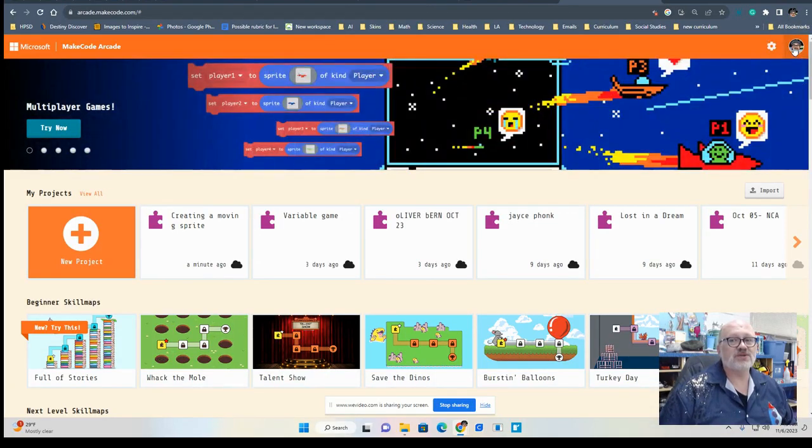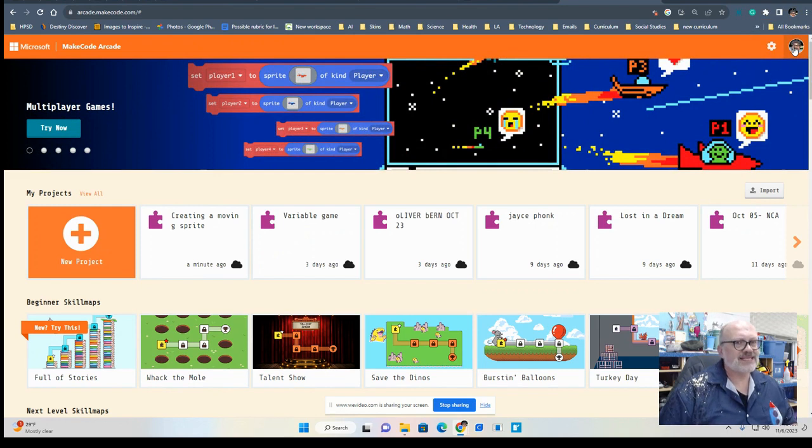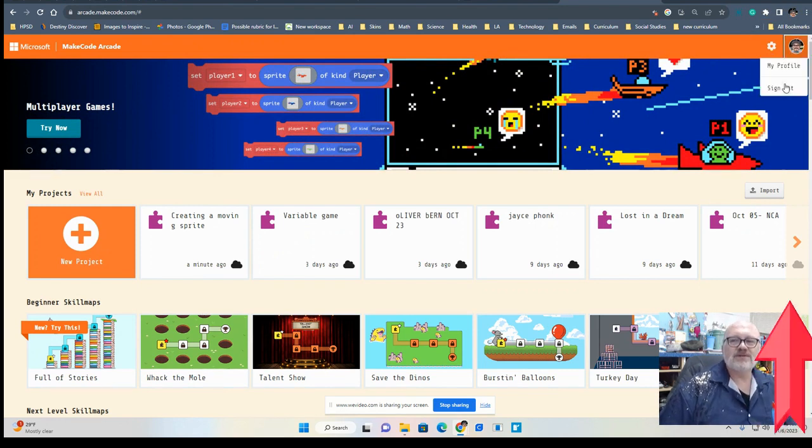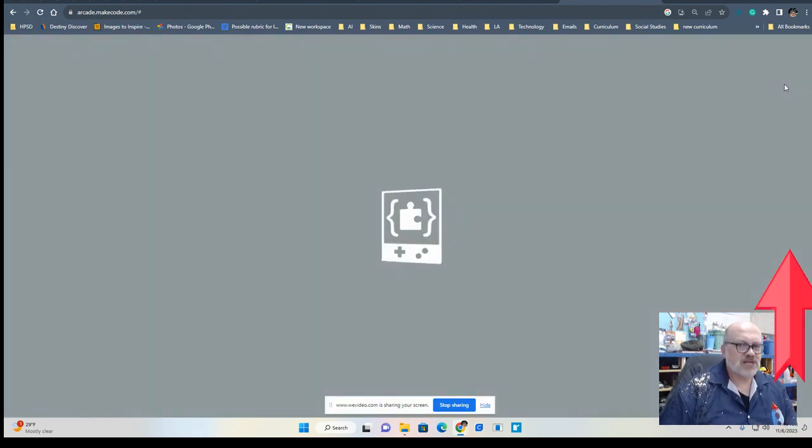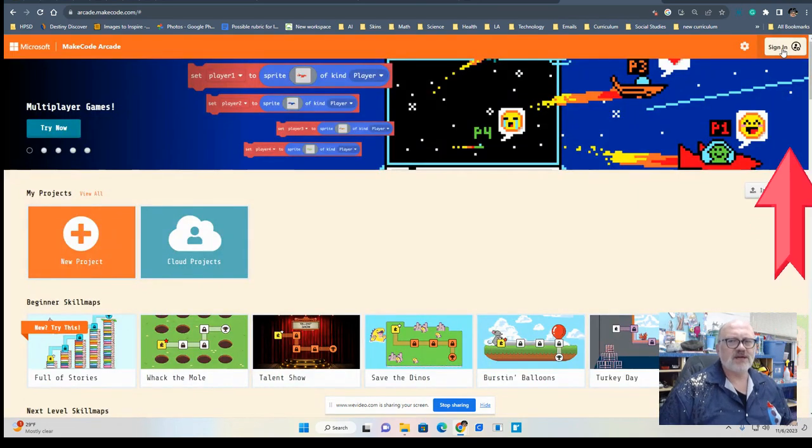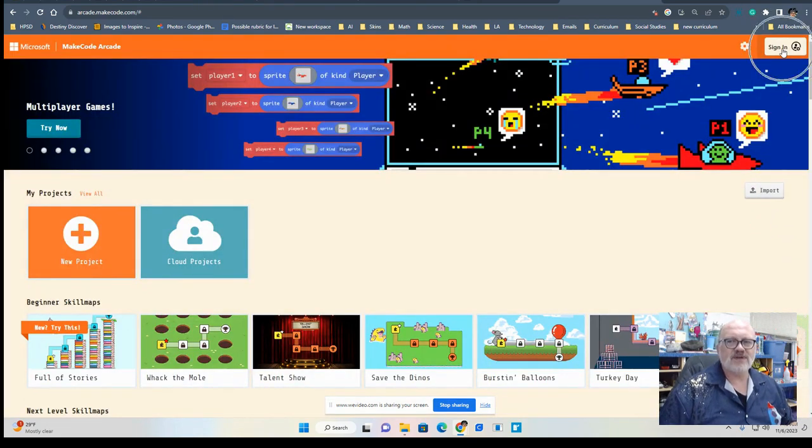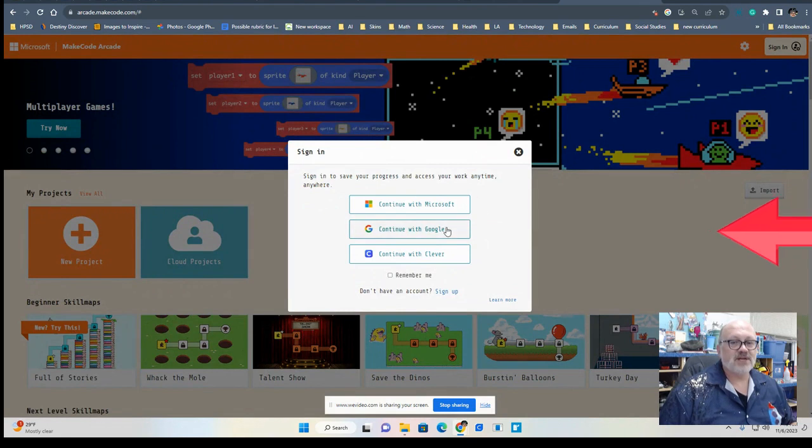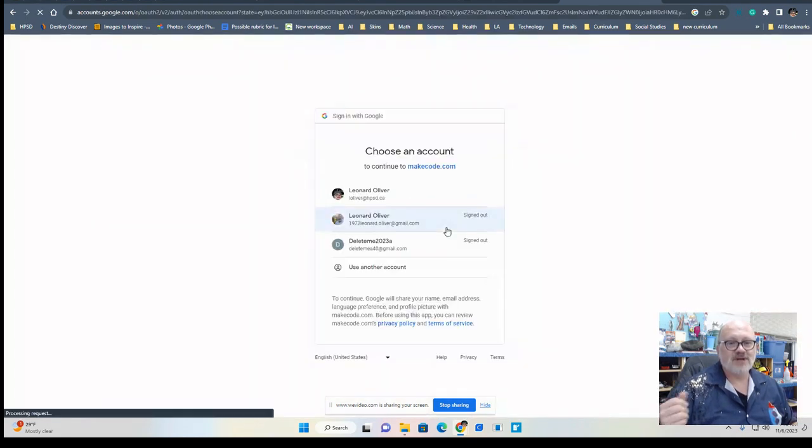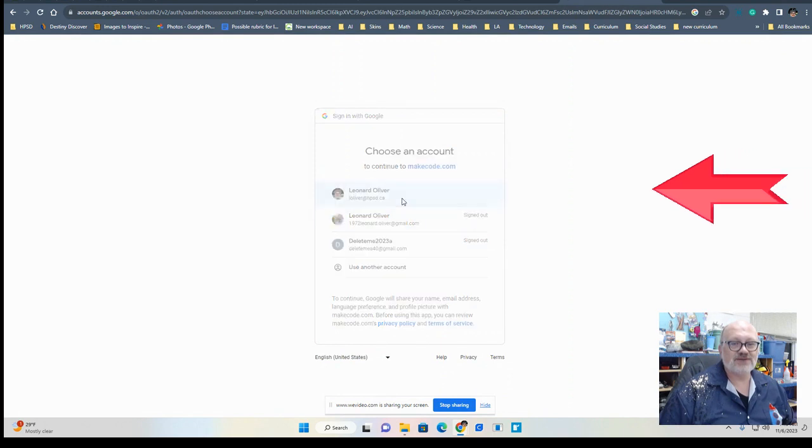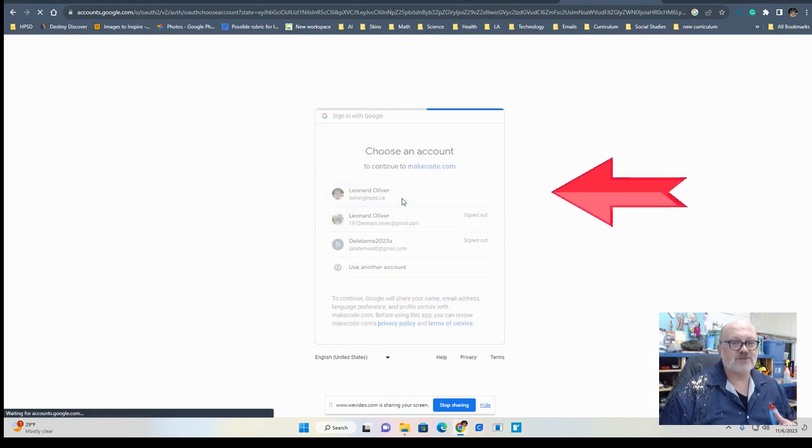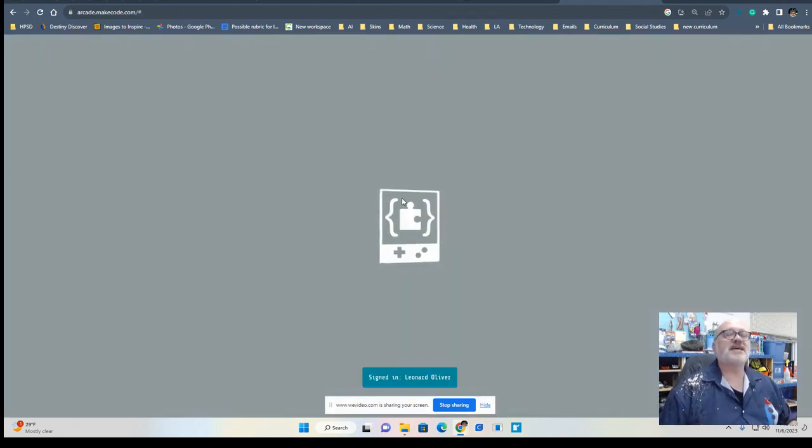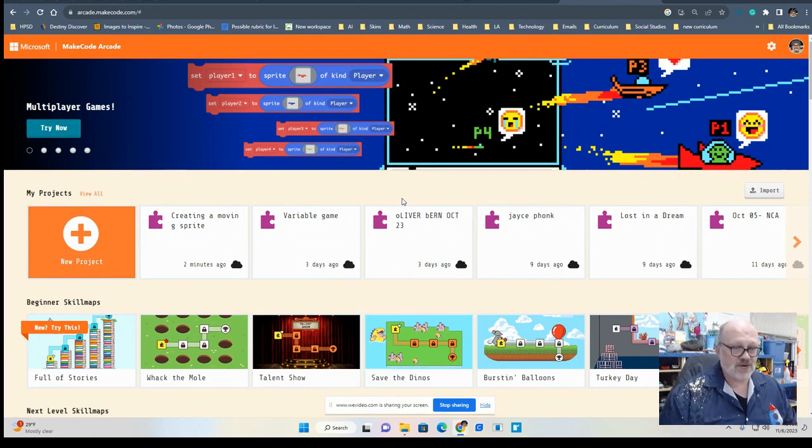First thing you have to do is make sure you are logged in. Last lesson we learned about how to get an account, so I'm just going to sign out here to show you what I mean about logging in. You have to click this button here and click the one that says 'continue with Google.' You choose your student account, the one that ends with hpsd.ca, and boom, here you are in your account dealing with MakeCode Arcade.